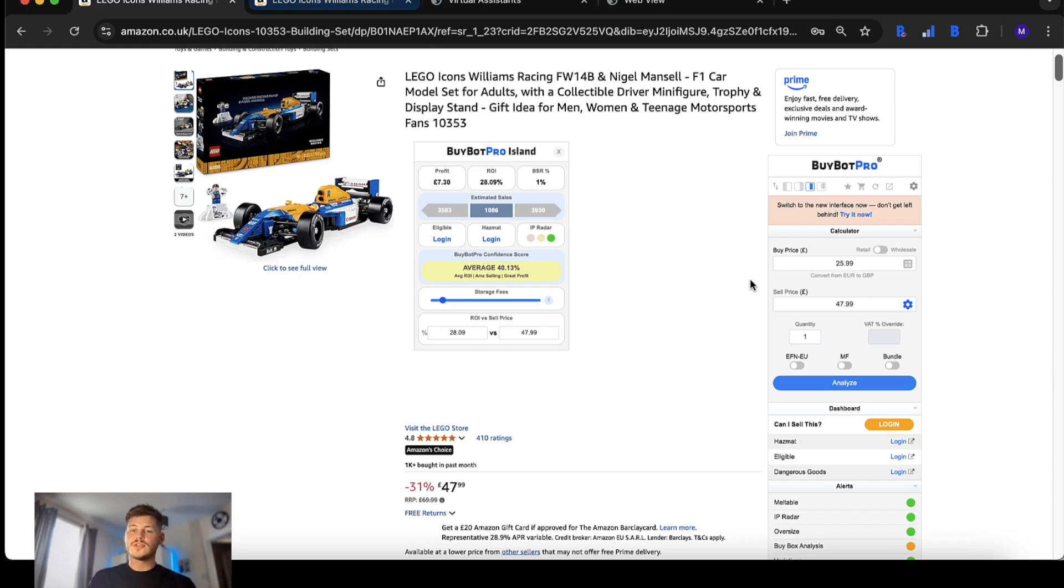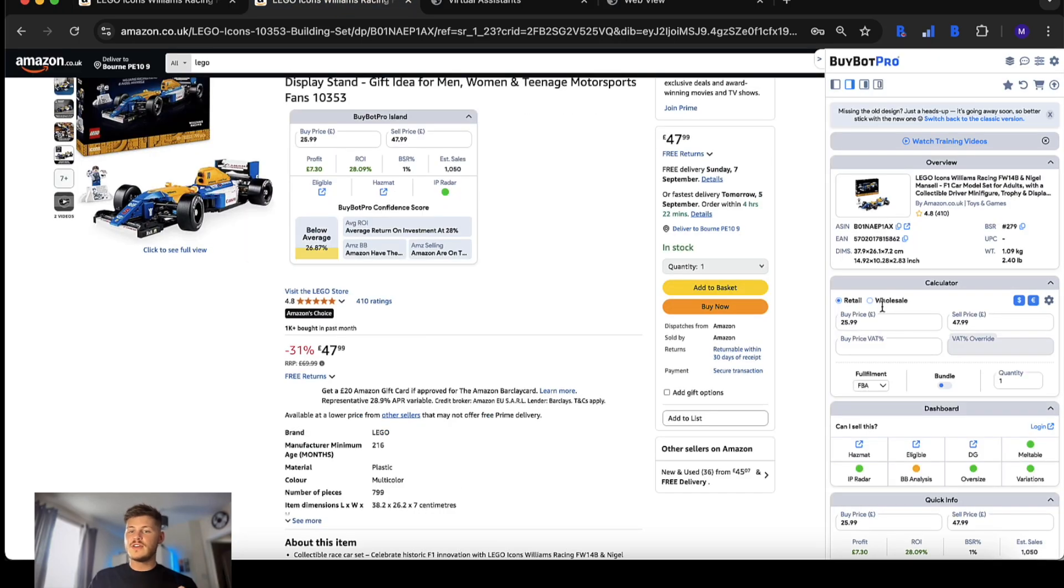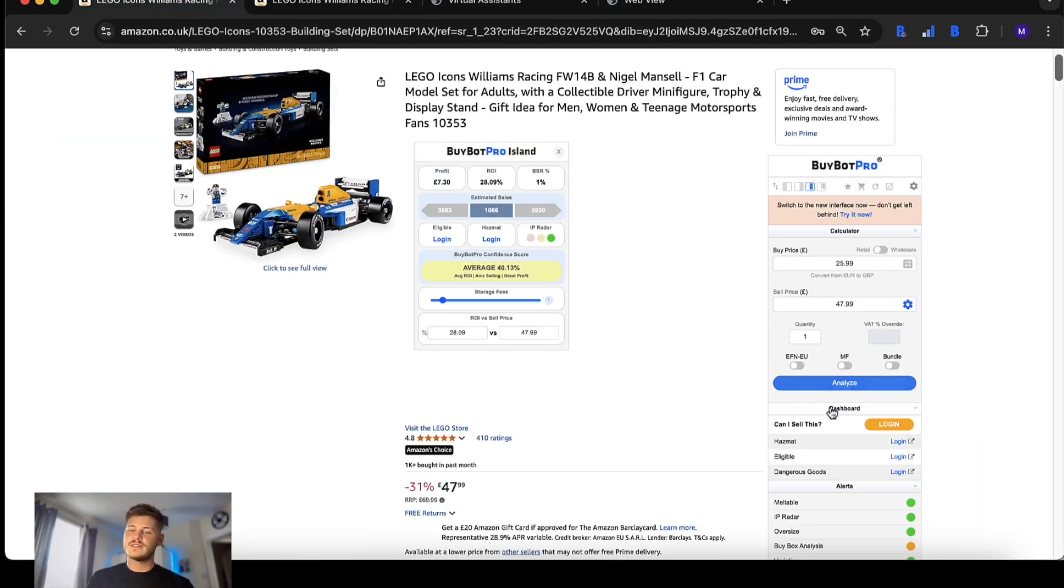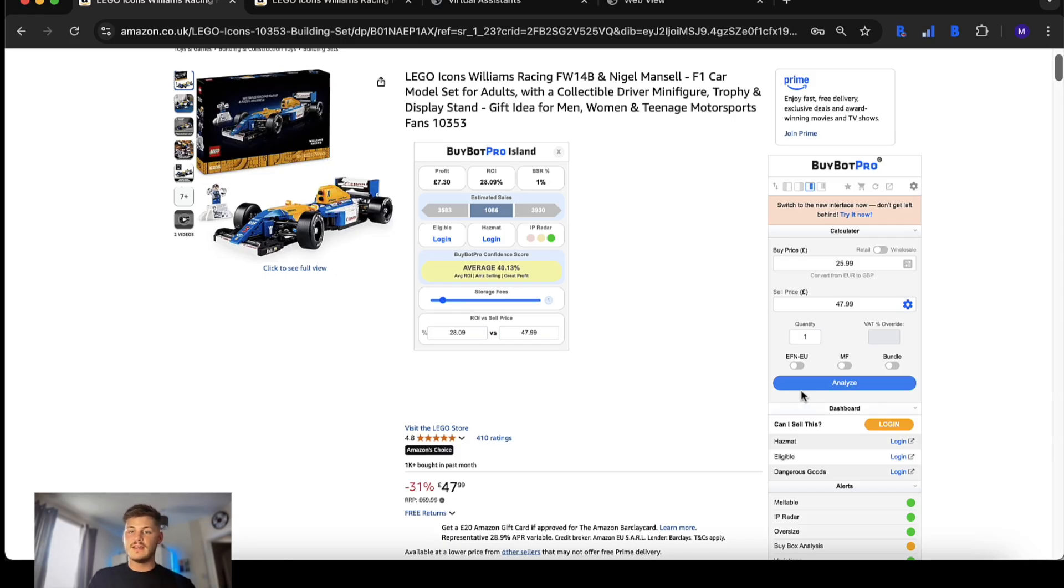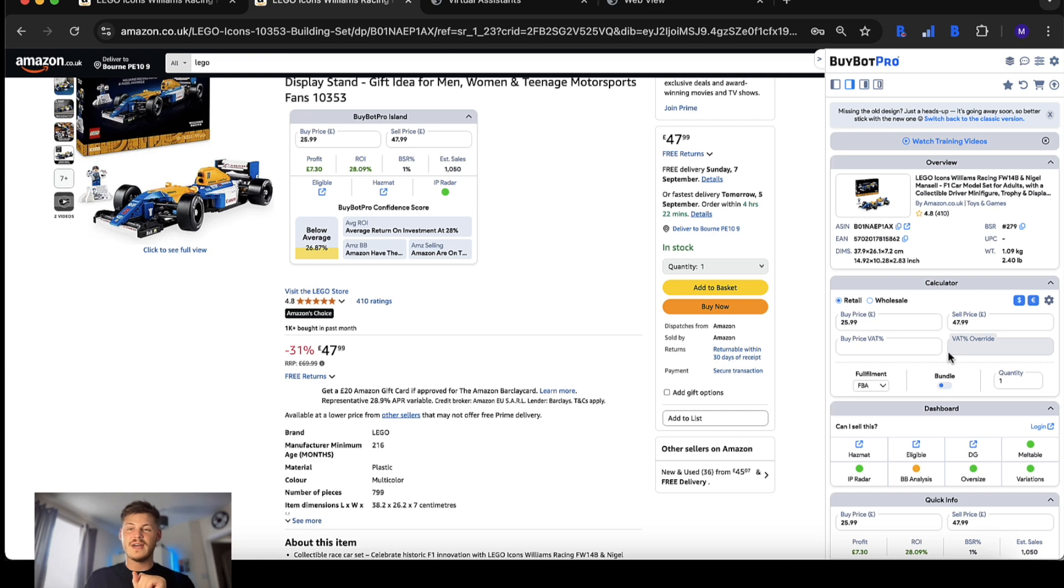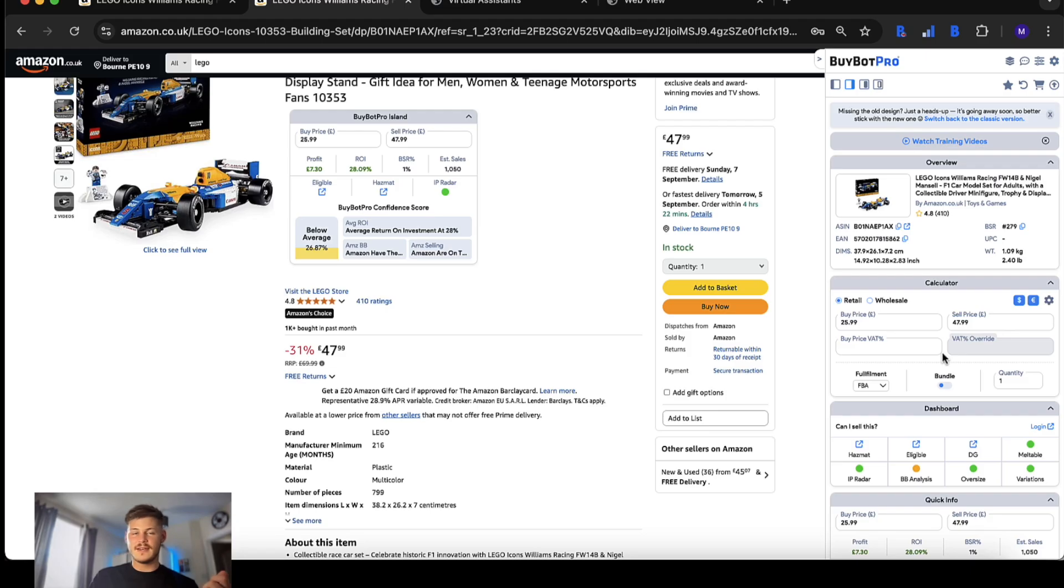The new version of BuyBot Pro does not require you to click analyze, it auto analyzes straight away. Whereas with the classic version it was a setting you could toggle on, but before that you would have to click. Now there's no need to click whatsoever. It analyzes as soon as the page loads on Amazon.